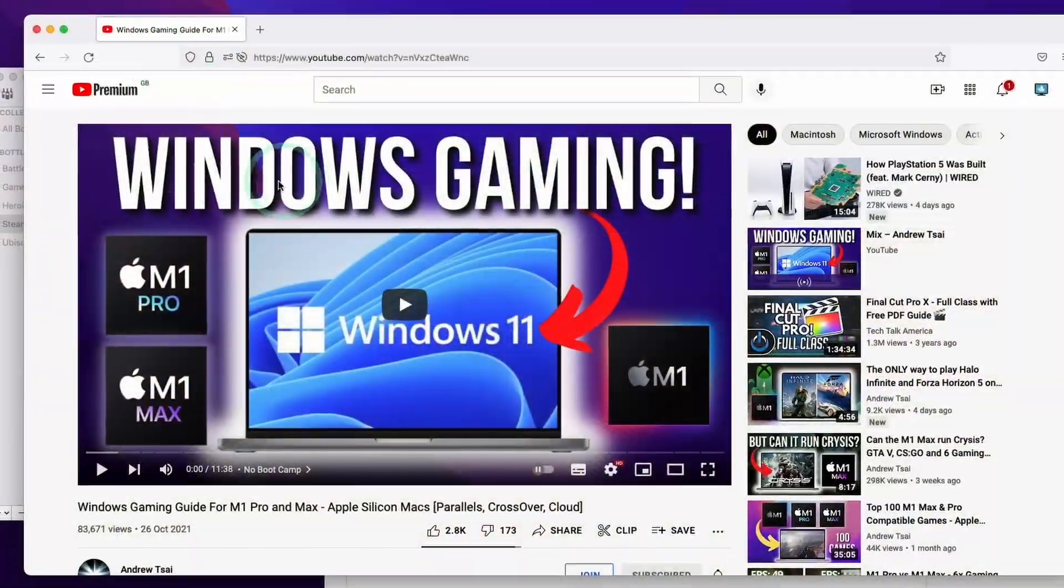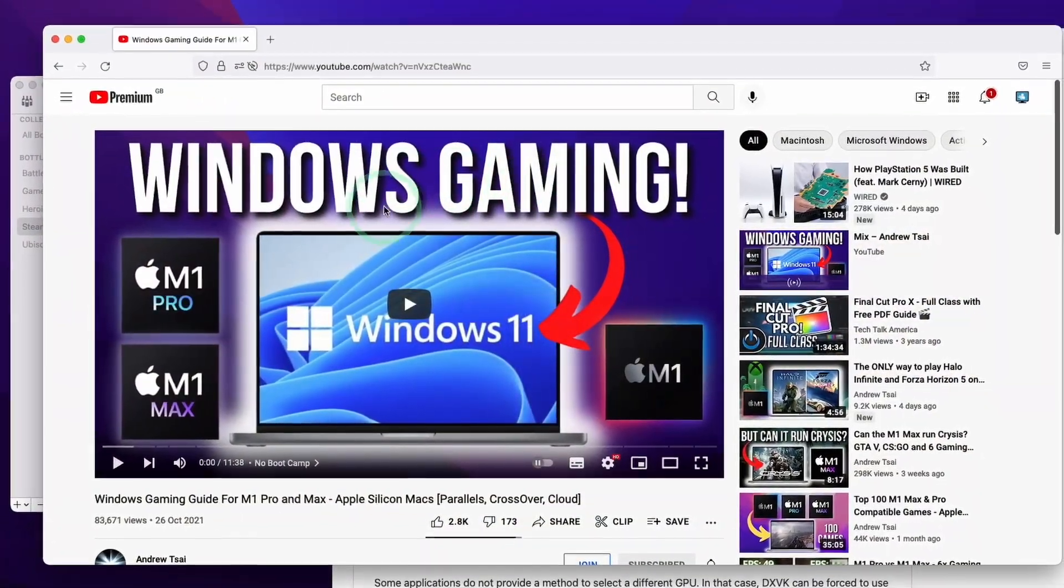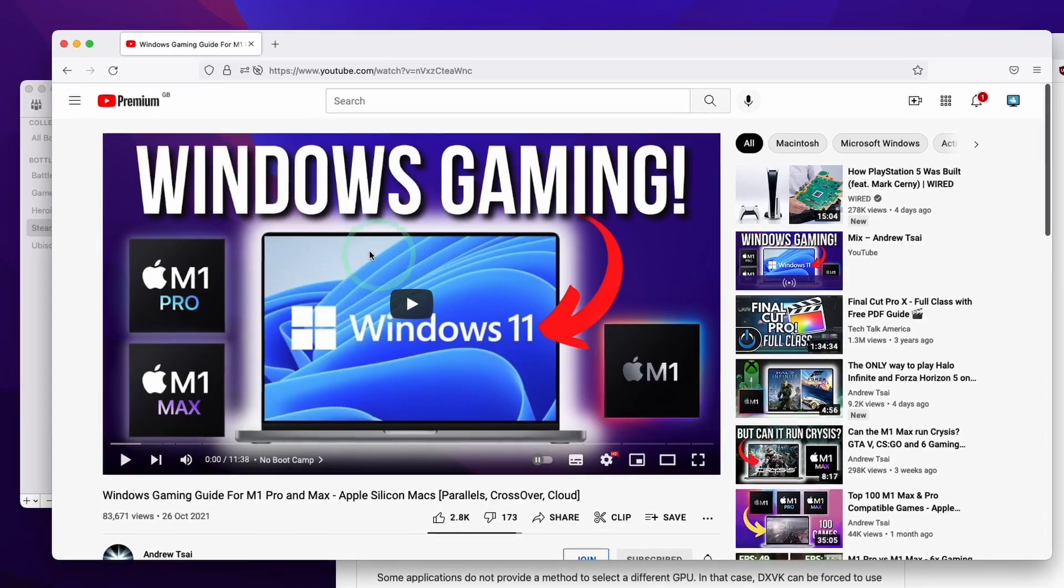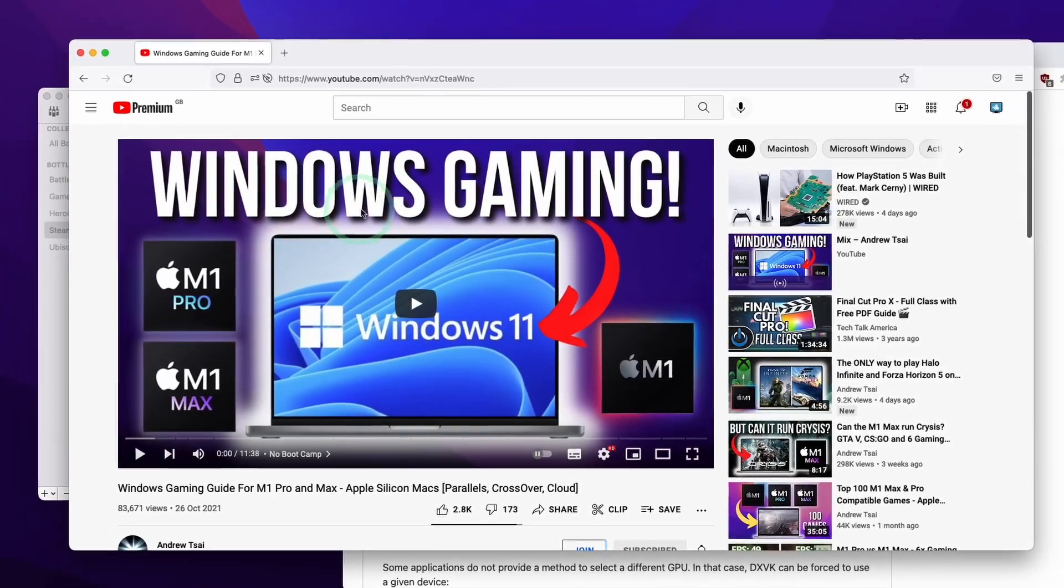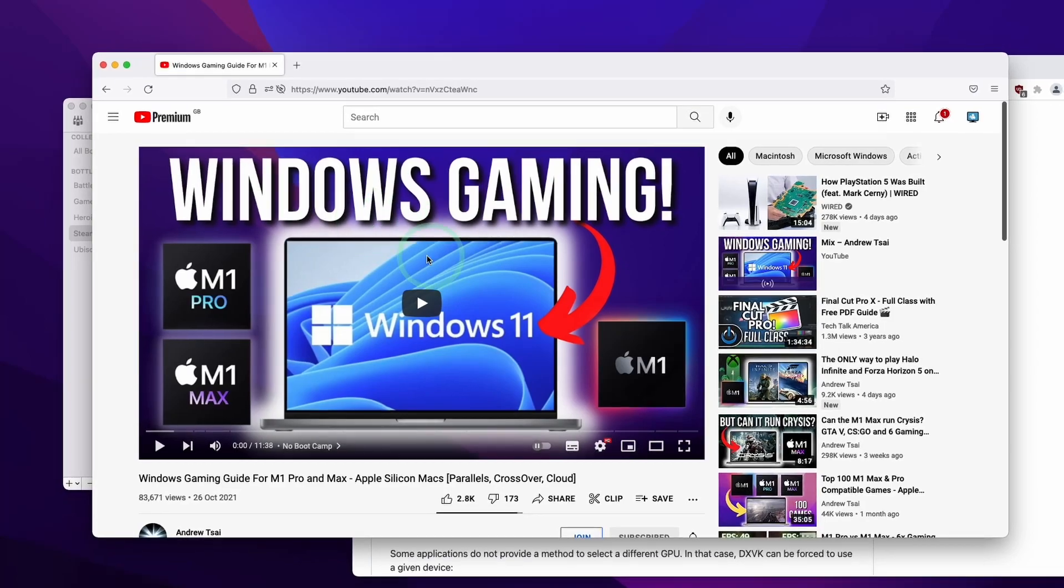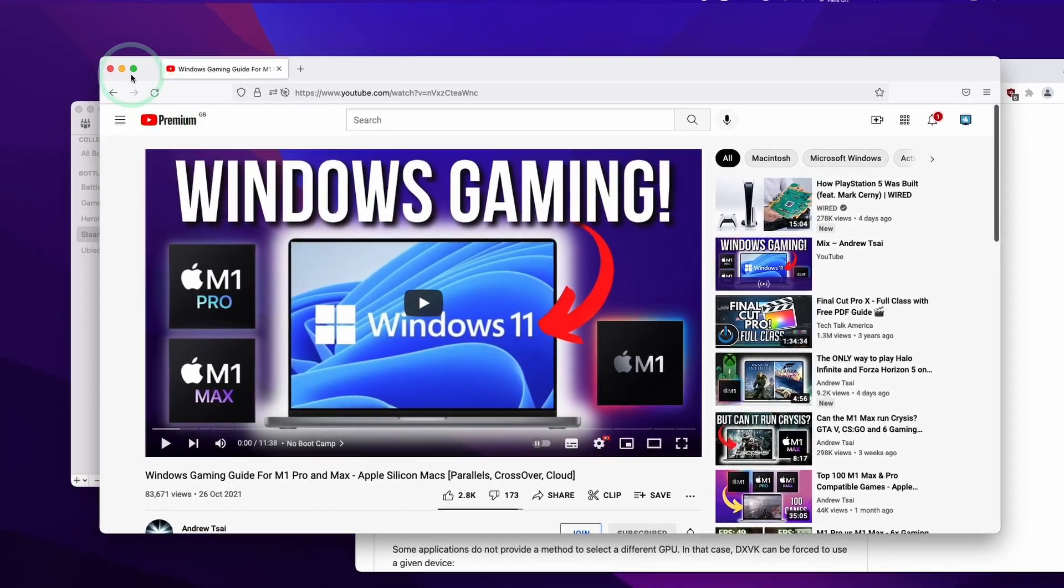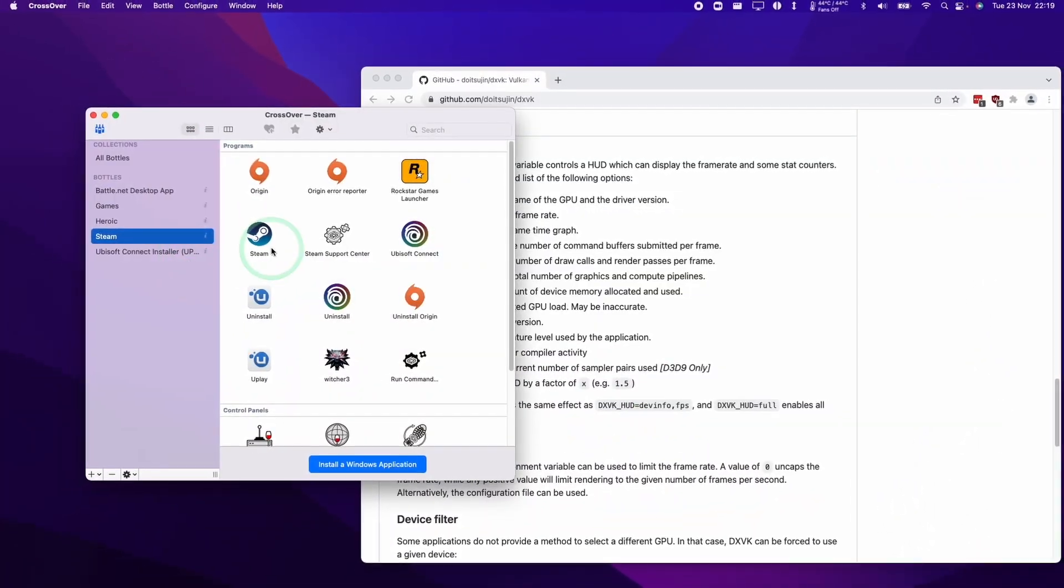If you don't have CrossOver installed already, you can follow my Windows gaming guide here. I'm going to leave a link to this video in the description. This is going to teach you how to install CrossOver and run Windows games on the M1 Apple Silicon Mac.